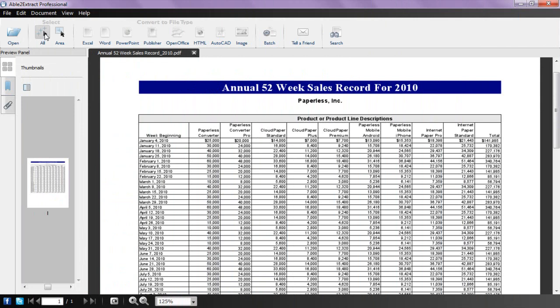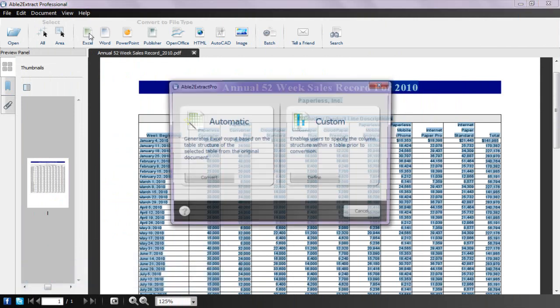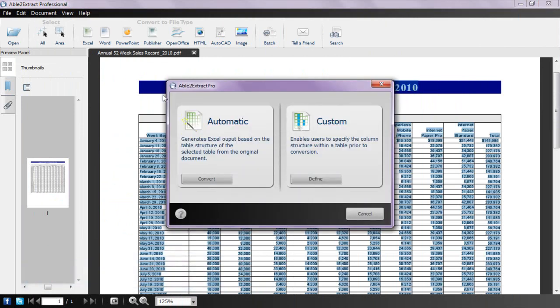For example, the PDF to Excel conversion option can convert complex PDF tables with numerical data.